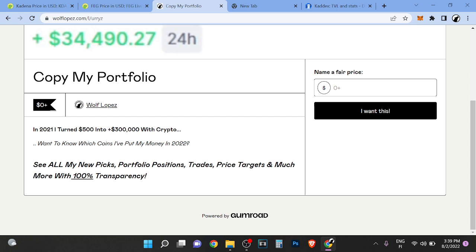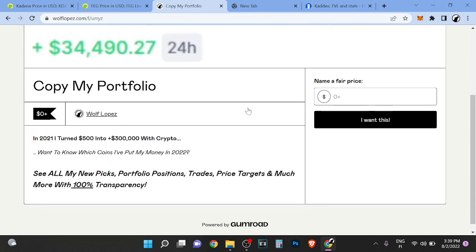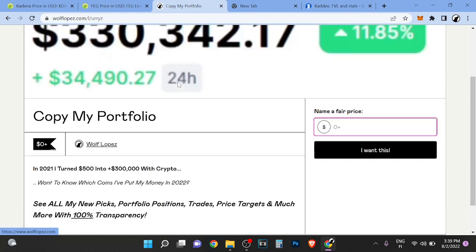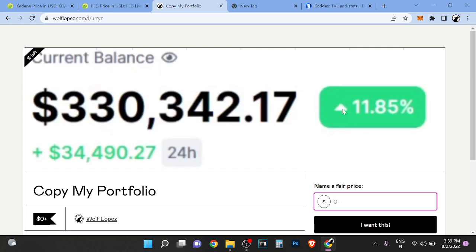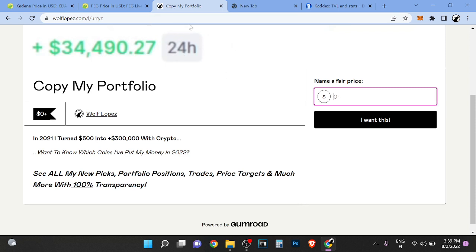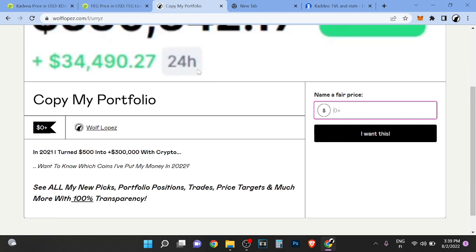If you want to see which coins I put my money in for 2022, you can check out all my new peaks, portfolio positions, trades, price targets and much more with 100% transparency. First link in description—come to this page, put zero here so it's completely free and I will show you massive alpha for free.